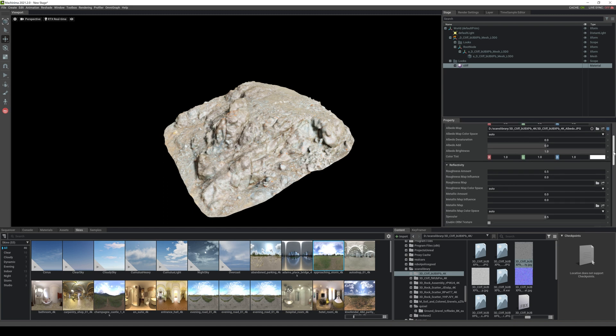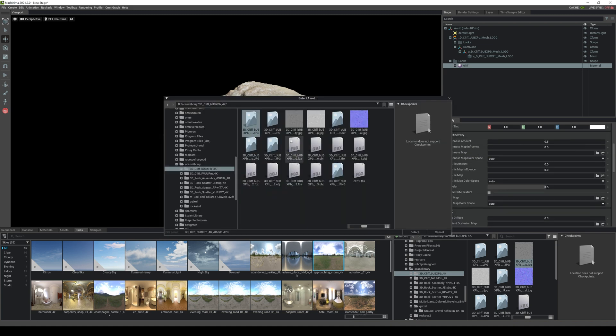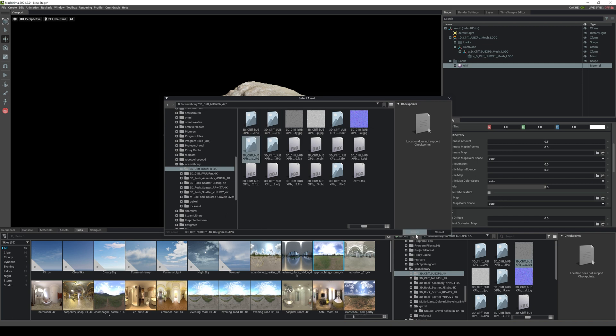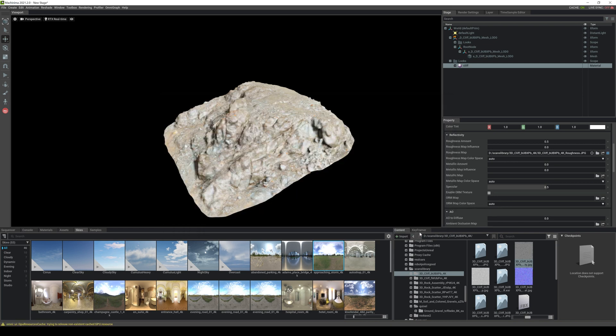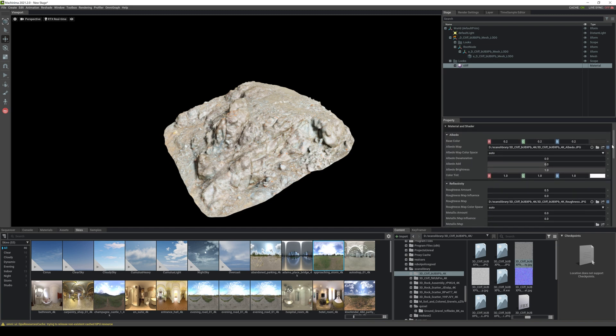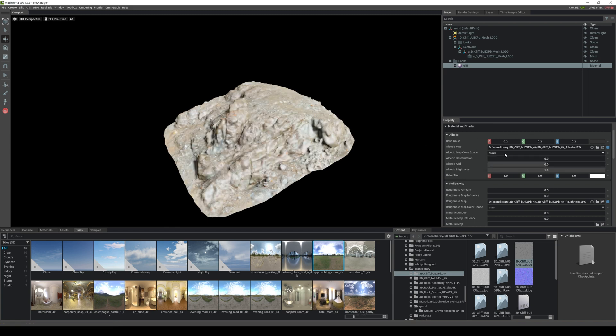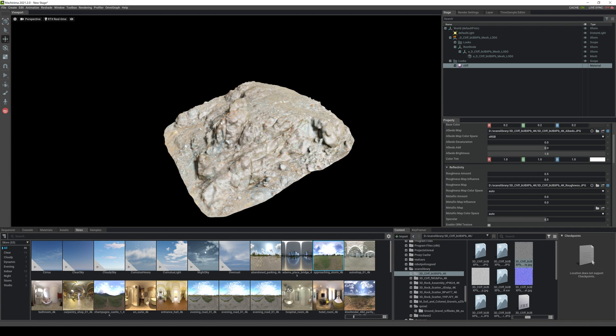So let's go down and see what else we can apply. Now this one has a roughness map as well so browse, I believe it's like this one, as you can see roughness, select. Now sometimes you're going to have to mess around with the color space for these. So if I go to albedo, see the color space for this is raw. If I change it to sRGB, sometimes you might have to fix the color space depending on your file.